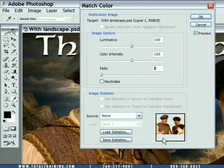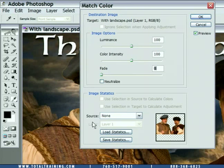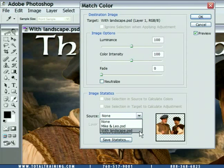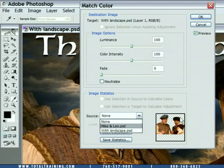We need to set the source of the color modification — in other words, what layer or image do we want to match? I'll go ahead and choose from the source pop-up menu and choose With Landscape. We don't want to match the other image, Mike and Leo, because this layer already matches that image — after all, it came from that image.